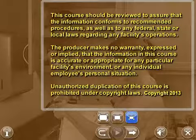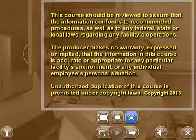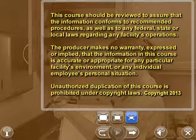This course should be reviewed to assure that the information conforms to recommended procedures, as well as to any federal, state, or local laws regarding any facility's operations. The producer makes no warranty, expressed or implied, that the information in this course is accurate or appropriate for any particular facility's environment or any individual employee's personal situation. Unauthorized duplication of this course is prohibited under copyright laws.